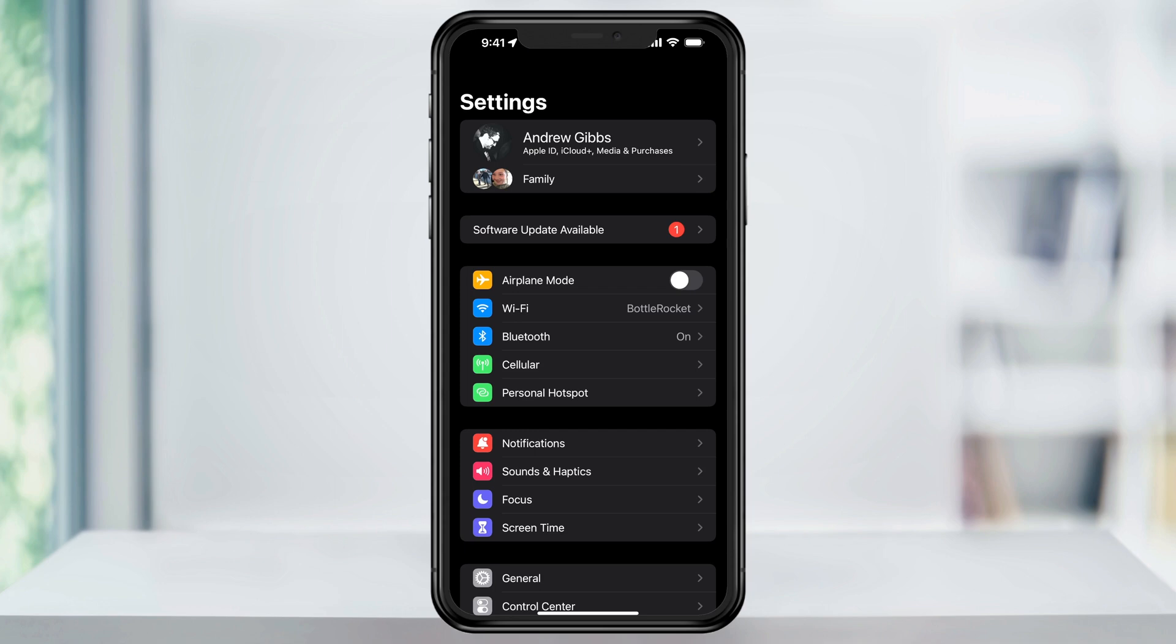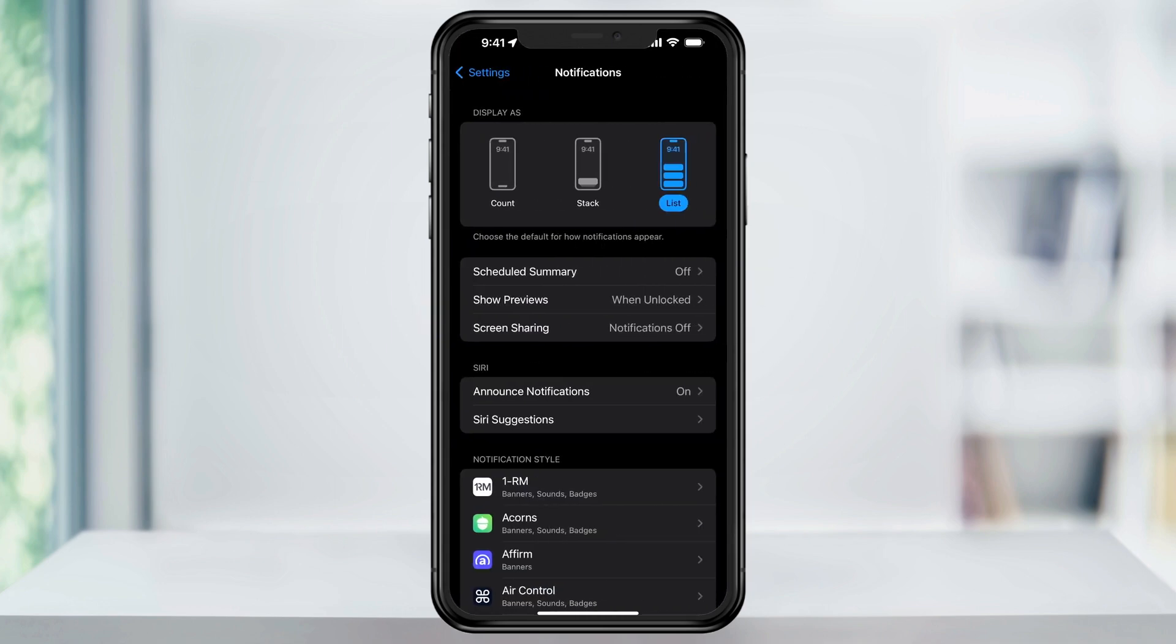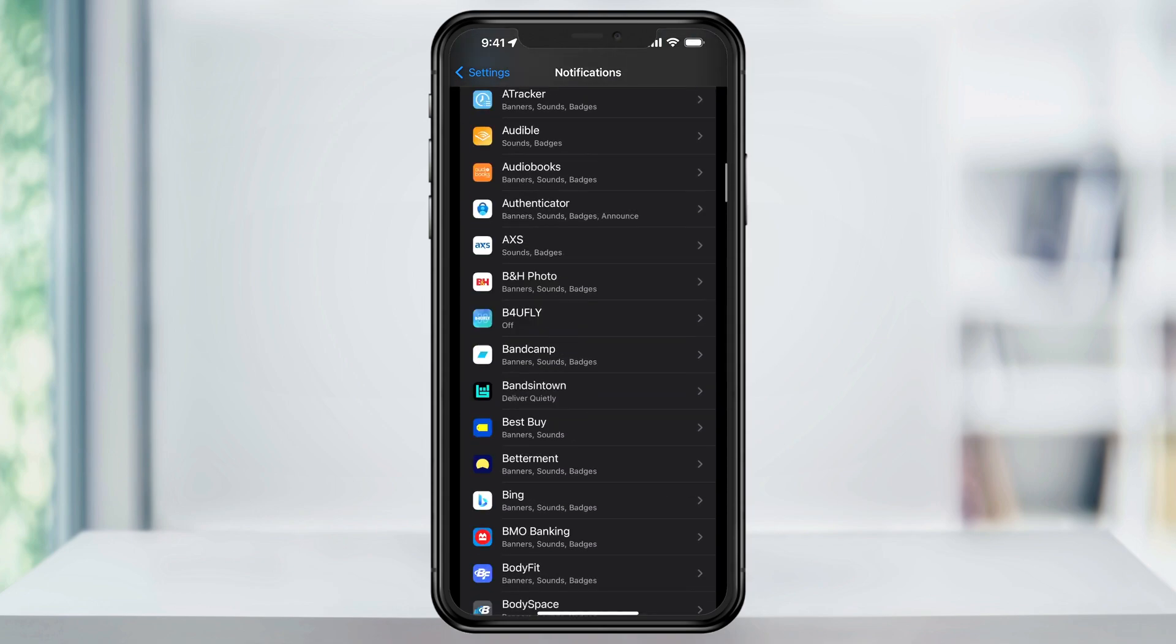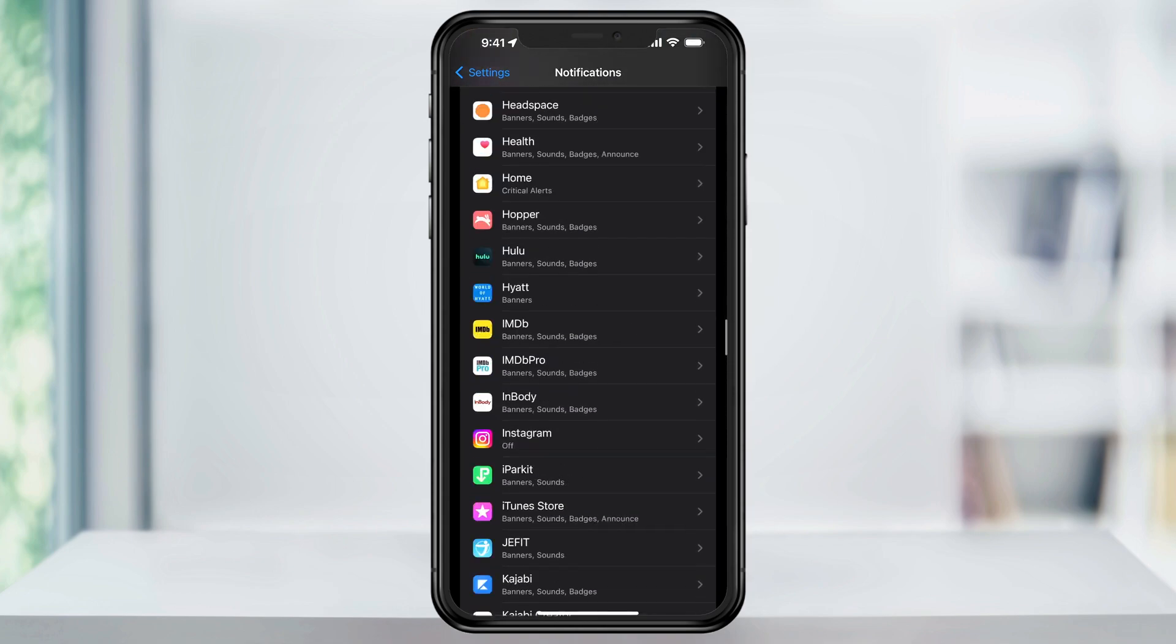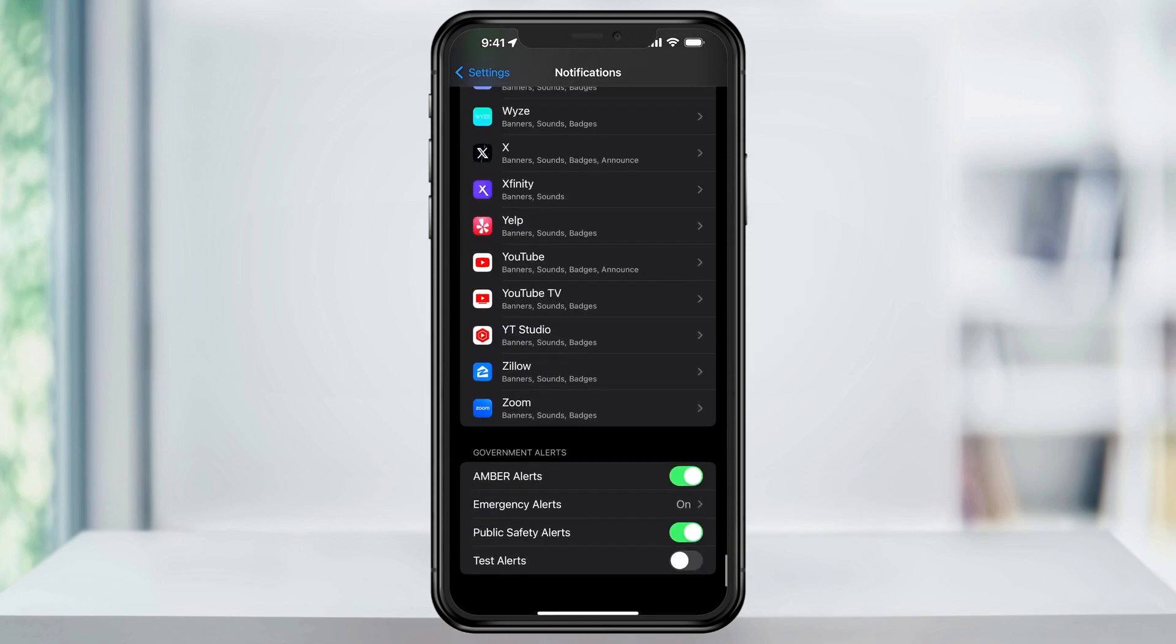Inside of Settings, scroll down a little bit, and then you'll find and choose Notifications. In here, scroll all the way to the bottom. Depending on how much stuff you have on your device, you could have a lot to scroll through.